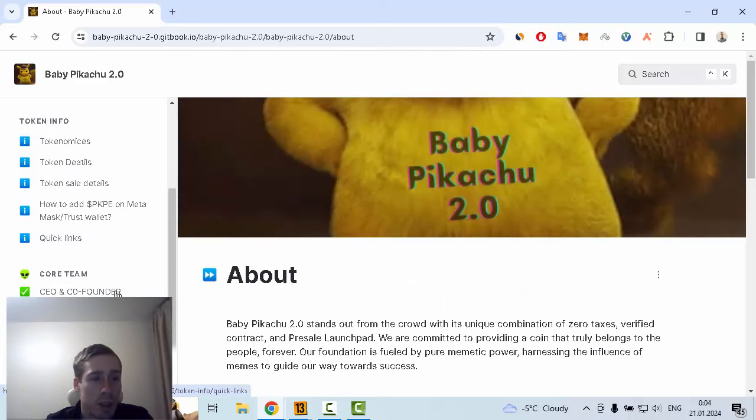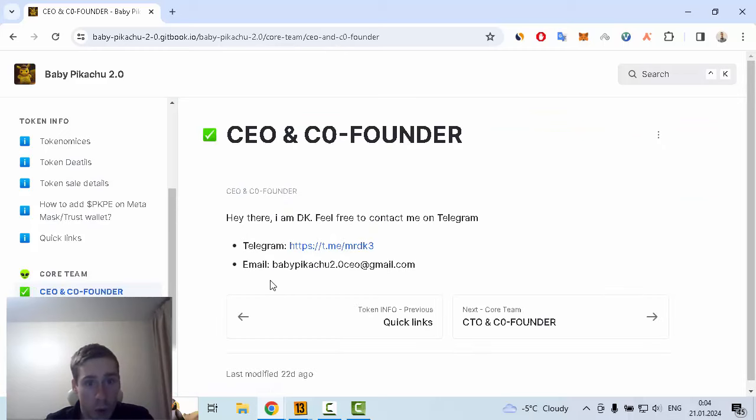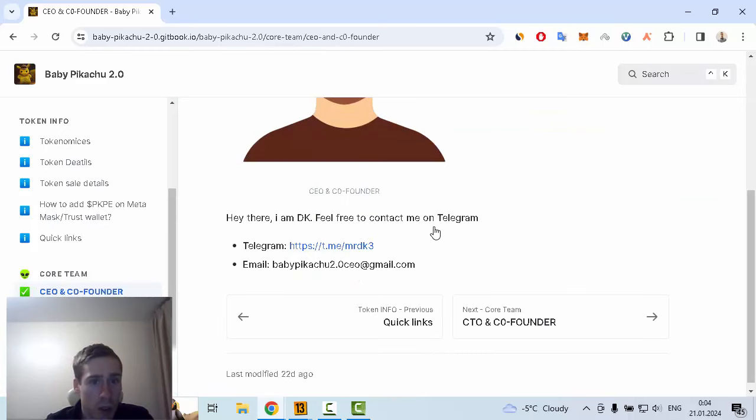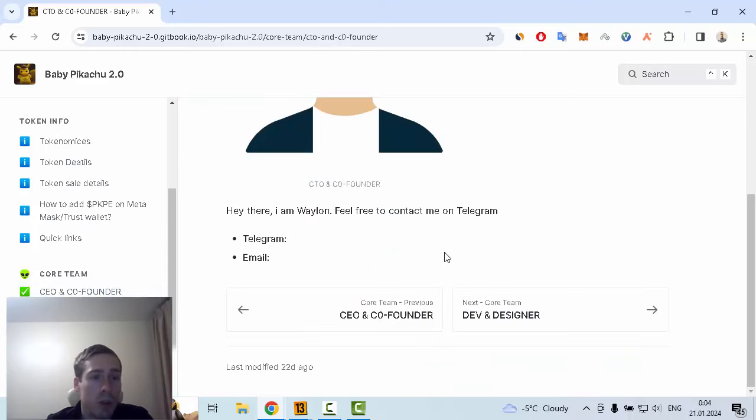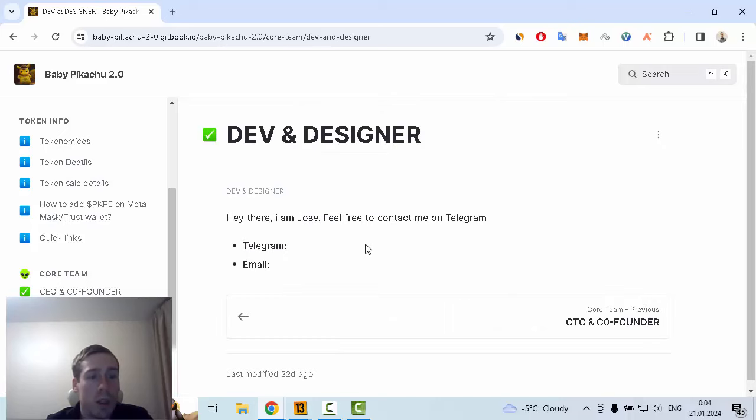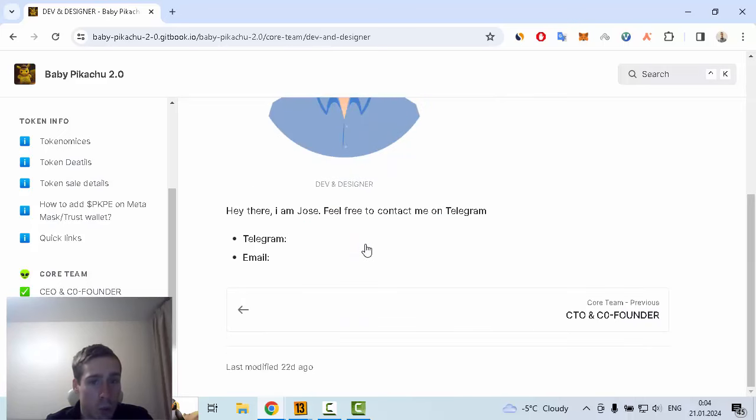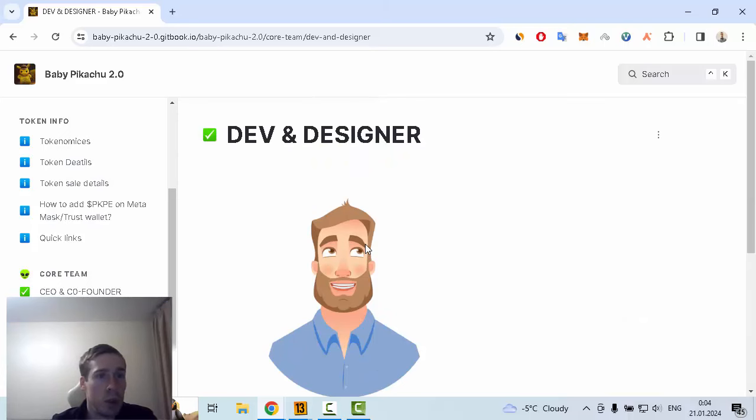I hope you enjoyed my review about Baby Pikachu. You can find more details about this interesting crypto project by yourself, for example information about the CEO, CTO, co-founder, dev, and designer. Goodbye and see you next time in my future videos.